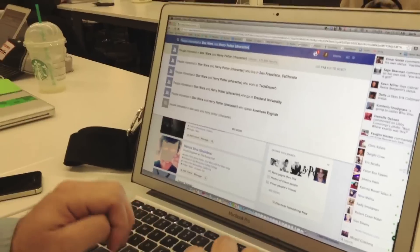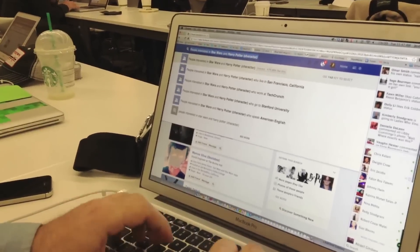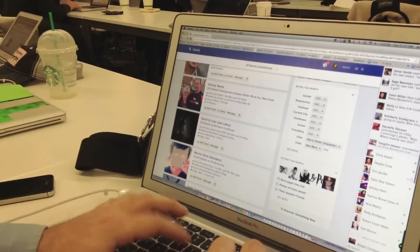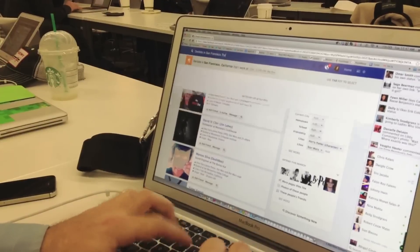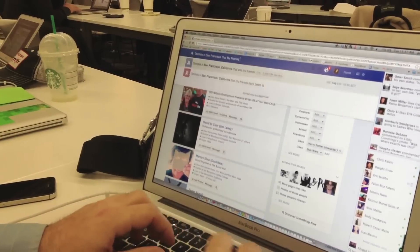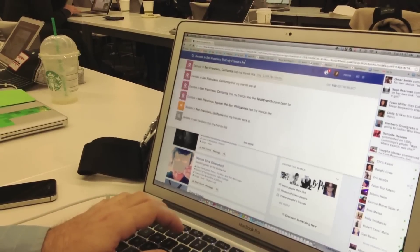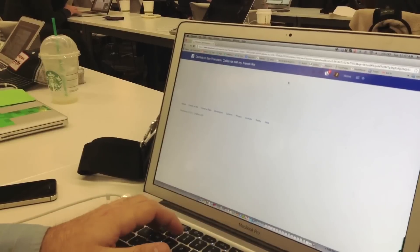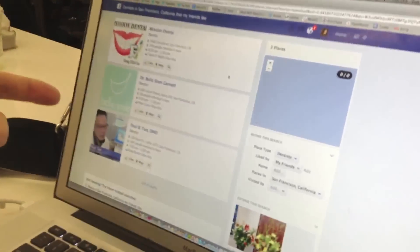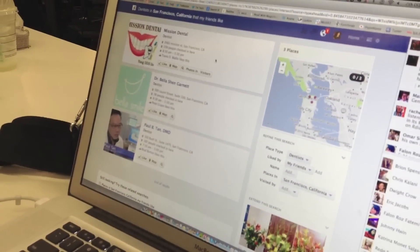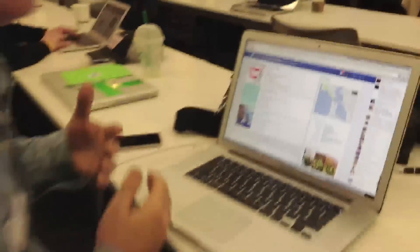Finally, Facebook has a places search, so I can search for dentists in San Francisco that my friends like. Here I've got three locations of dentists in San Francisco that my friends like. This is a much better way than just searching on Google and getting a bunch of links about dentists in San Francisco — I can find ones that my friends actually trust.